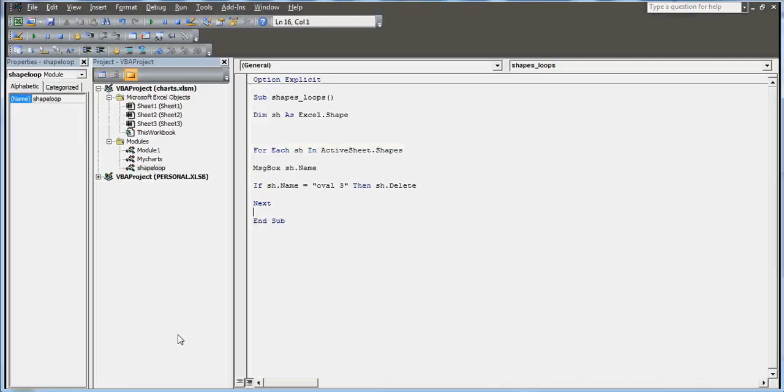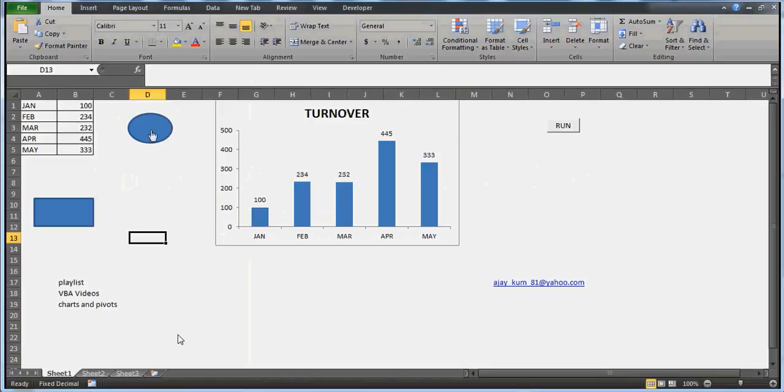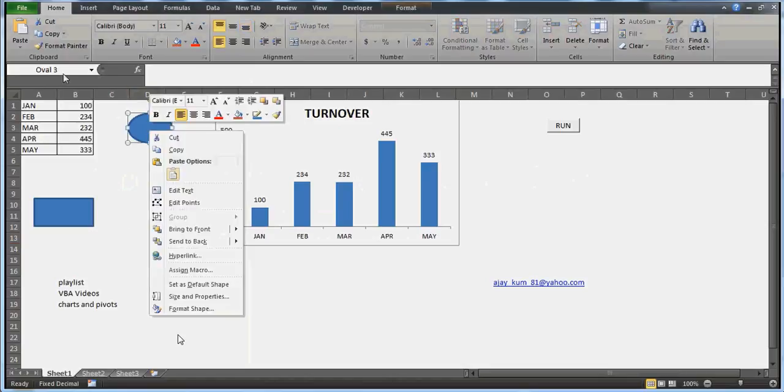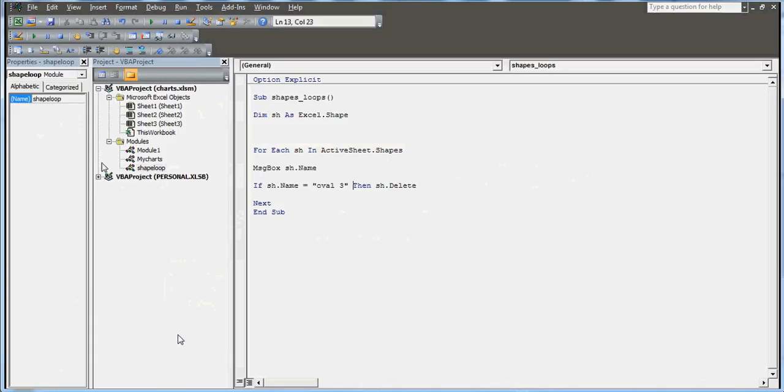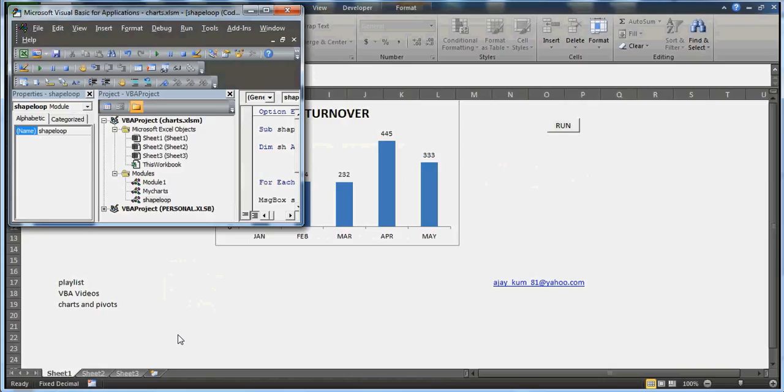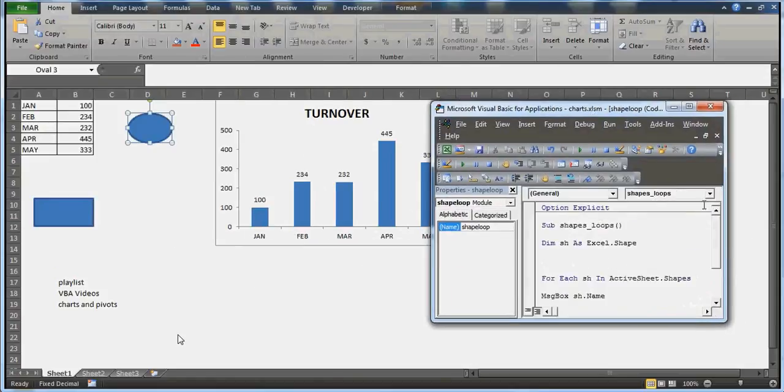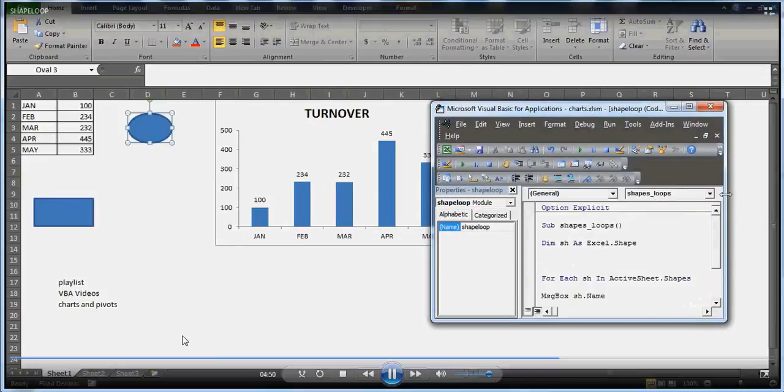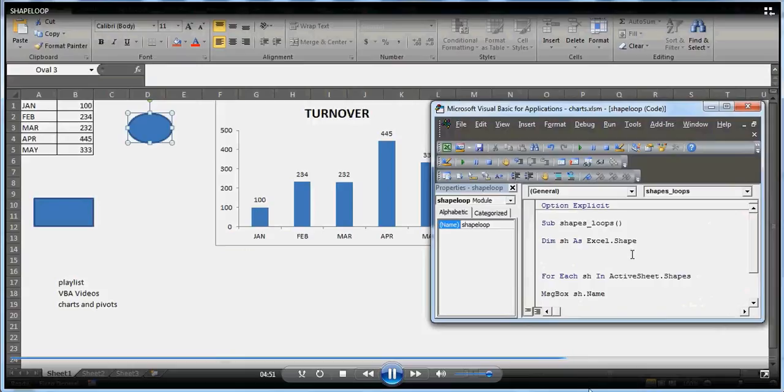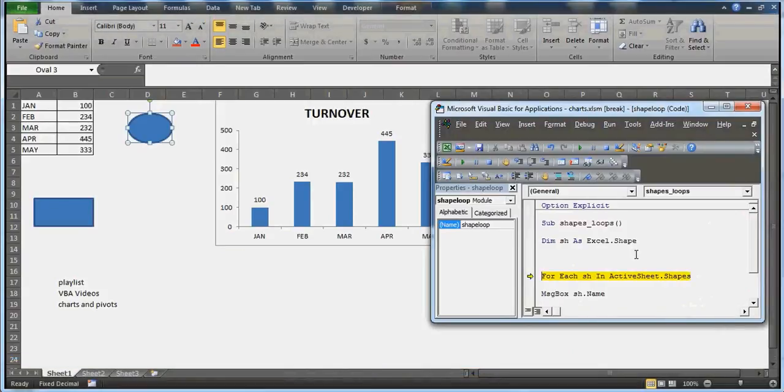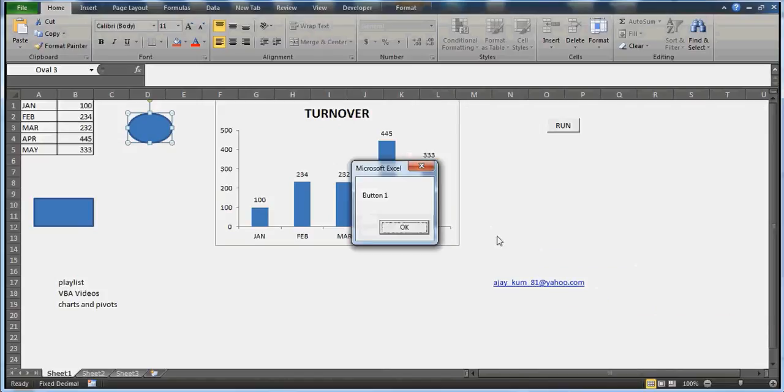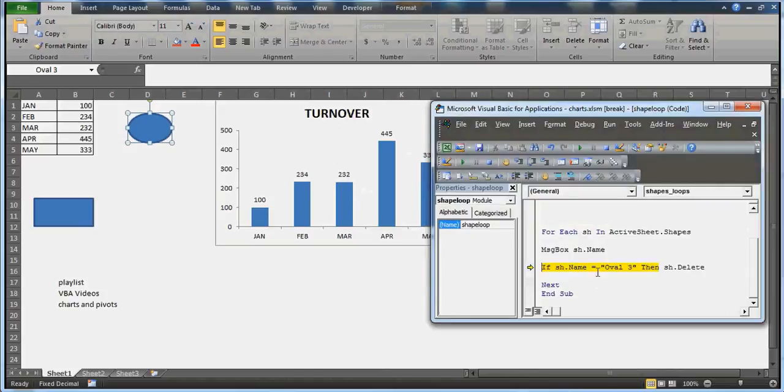There's an error - it should be If, typo mistake, pardon me. So now SH.Name equals oval 3. Whenever this name is there, it's going to delete it. I'm running a loop and all the shapes will be checked one by one. Wherever Excel finds oval 3, it will be deleted.